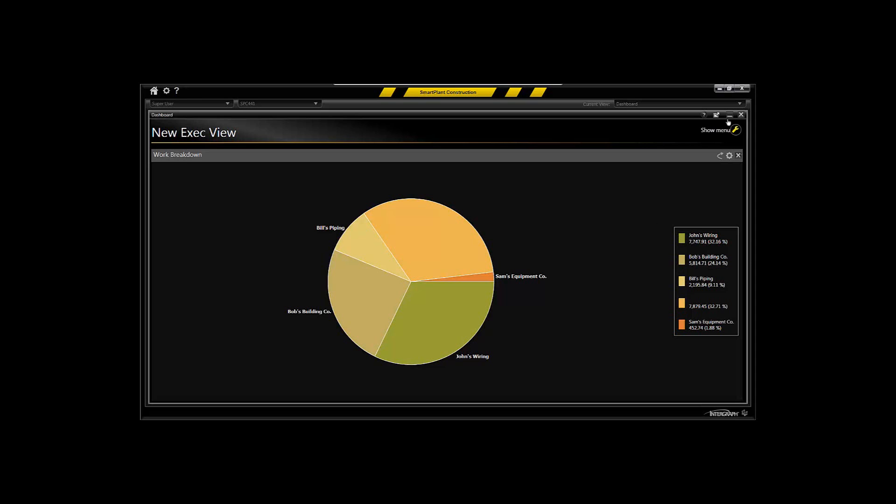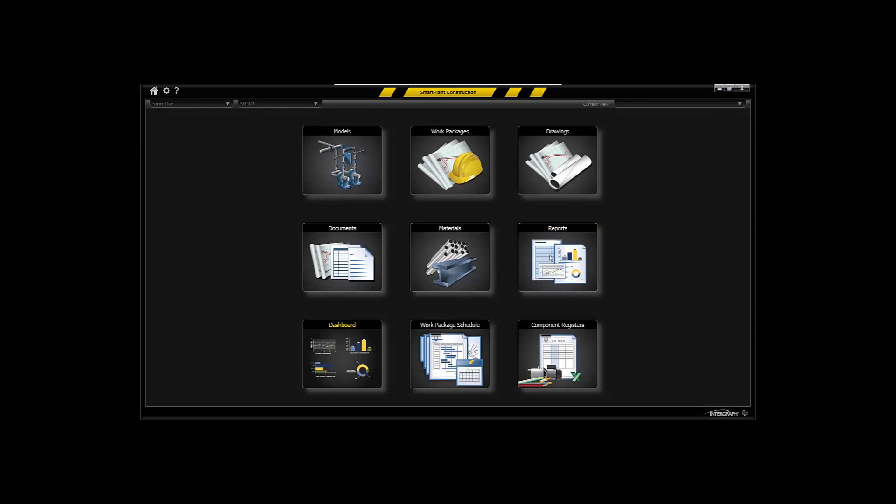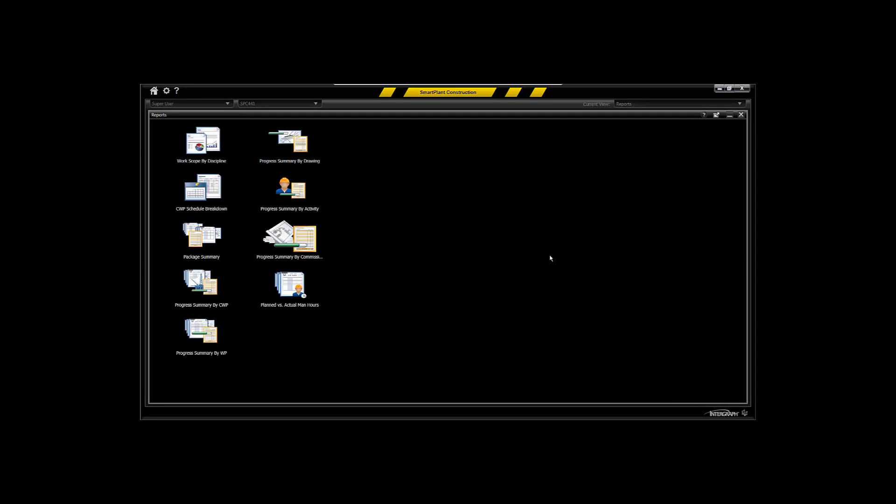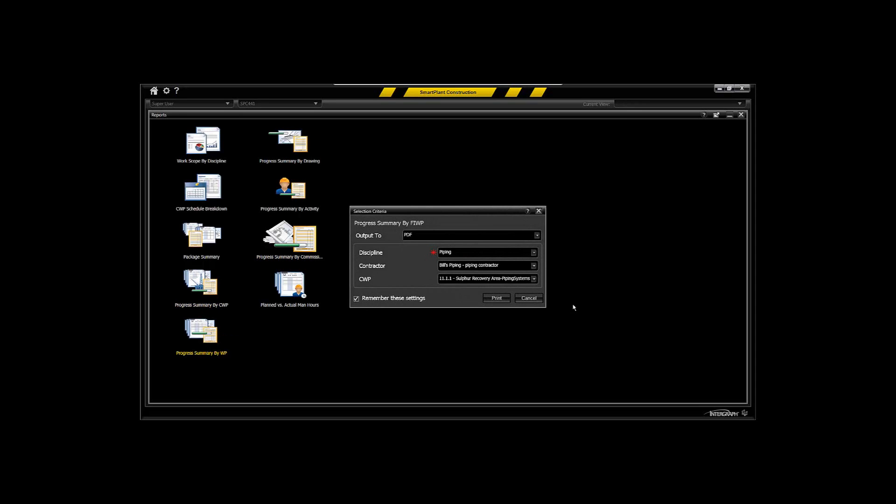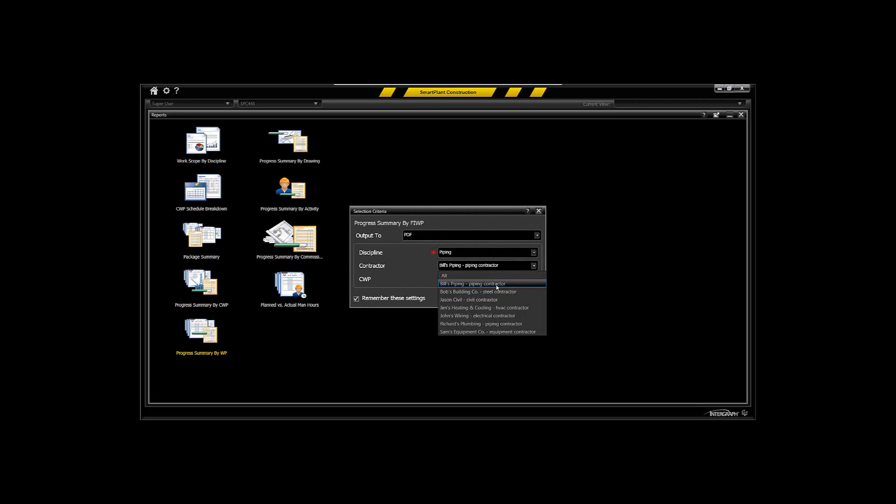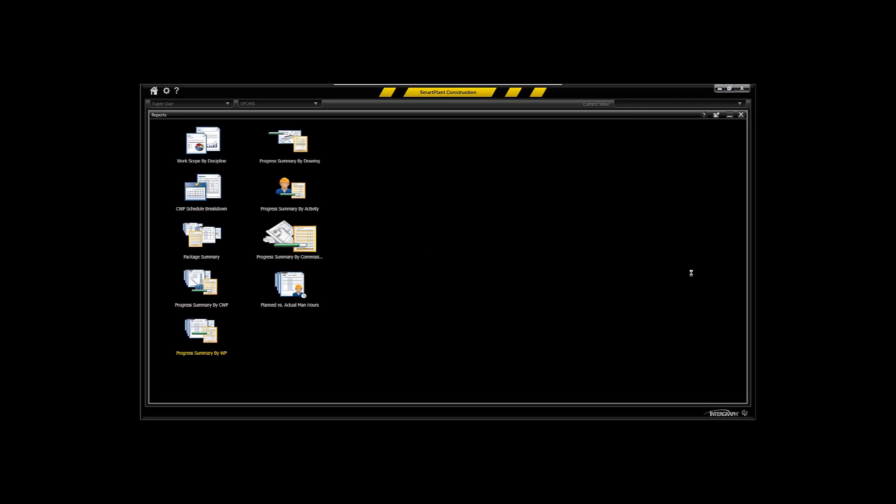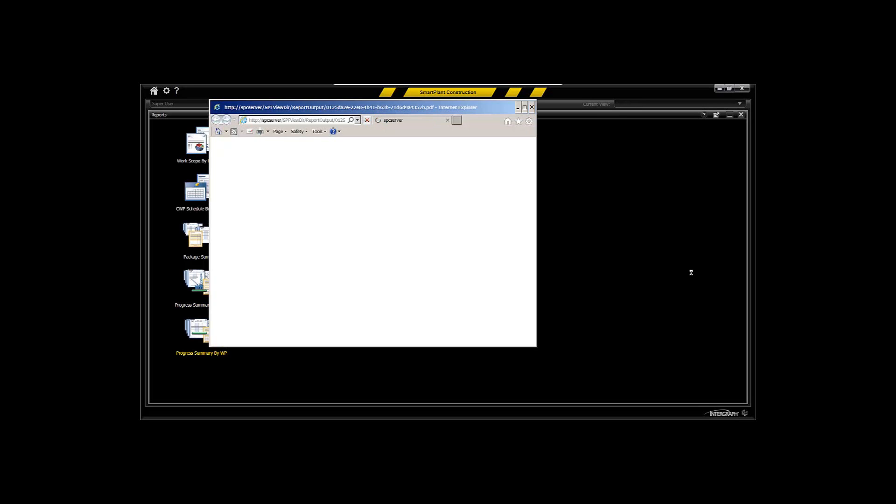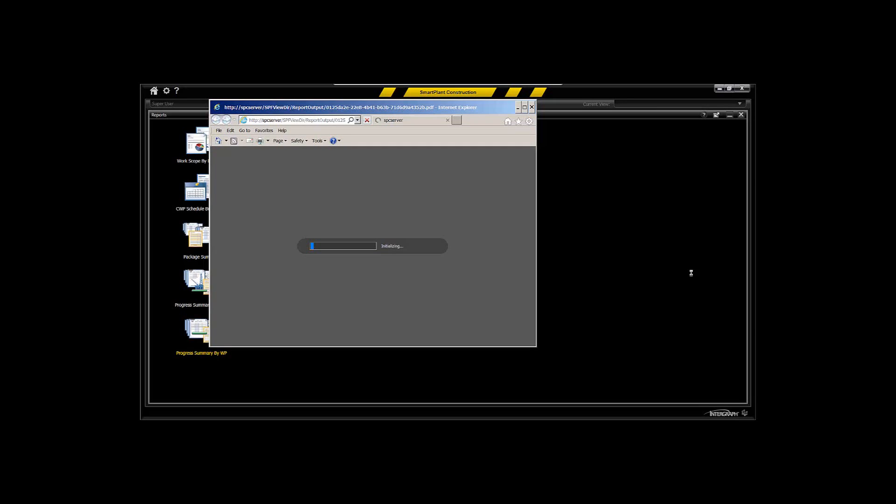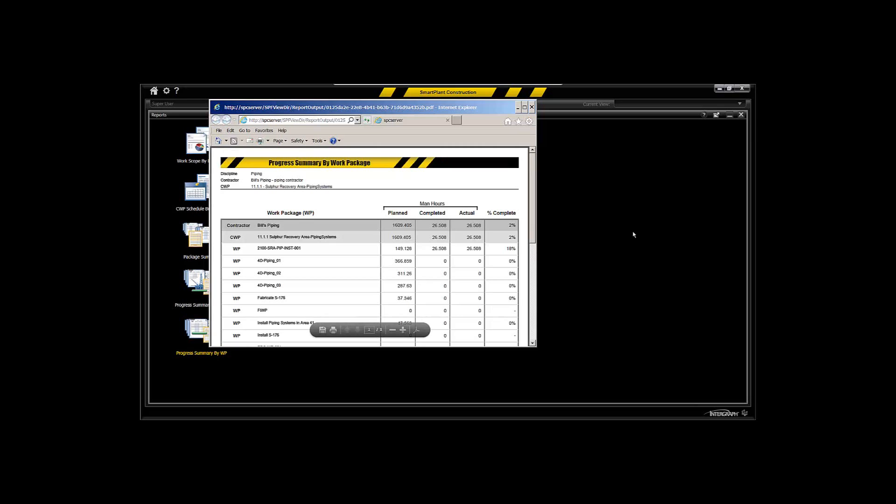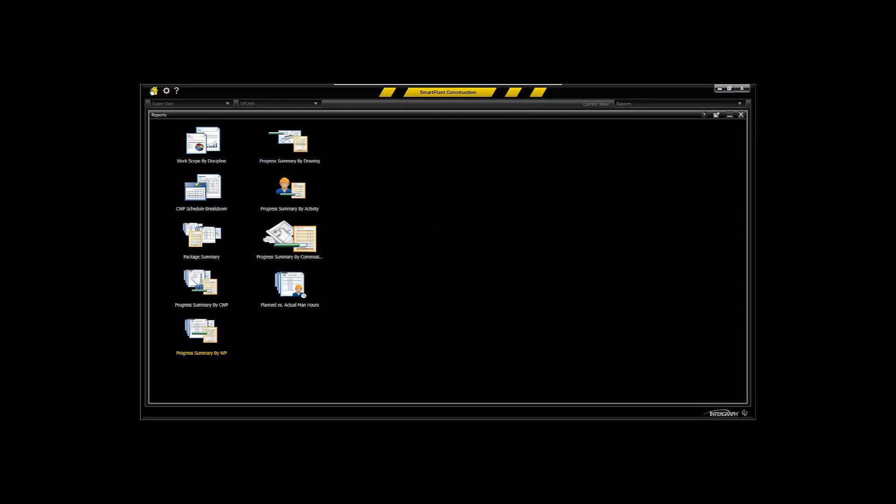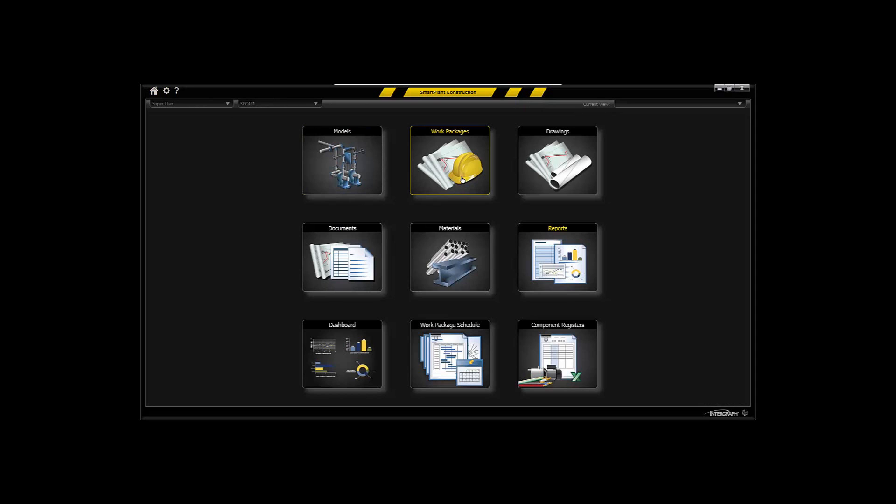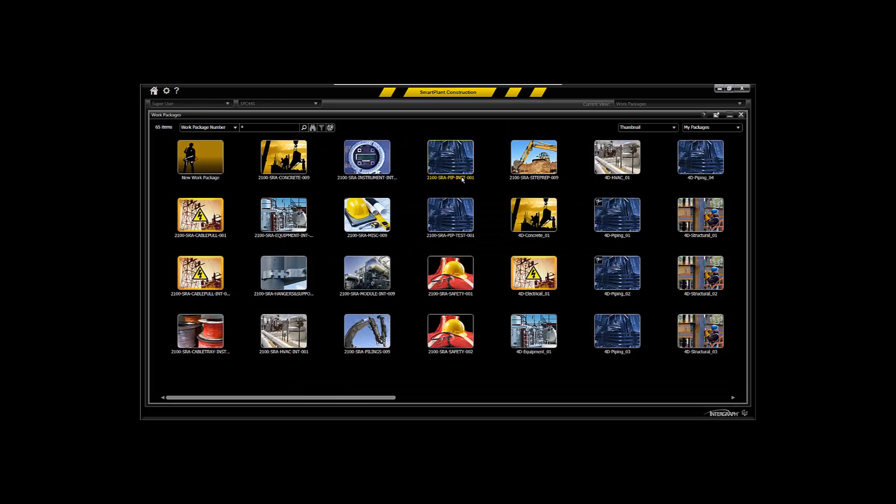You can also run reports that's going to give you that information on a work package or construction work package basis. You can pick which contractors and which associated contracts you want to see the reports for and execute those reports to PDF or to Excel for further manipulation. So Smart Plant Construction will support both a direct hire type of strategy from a construction point of view or a construction management philosophy. We've got multiple contracts and contractors. Thank you for your attention.